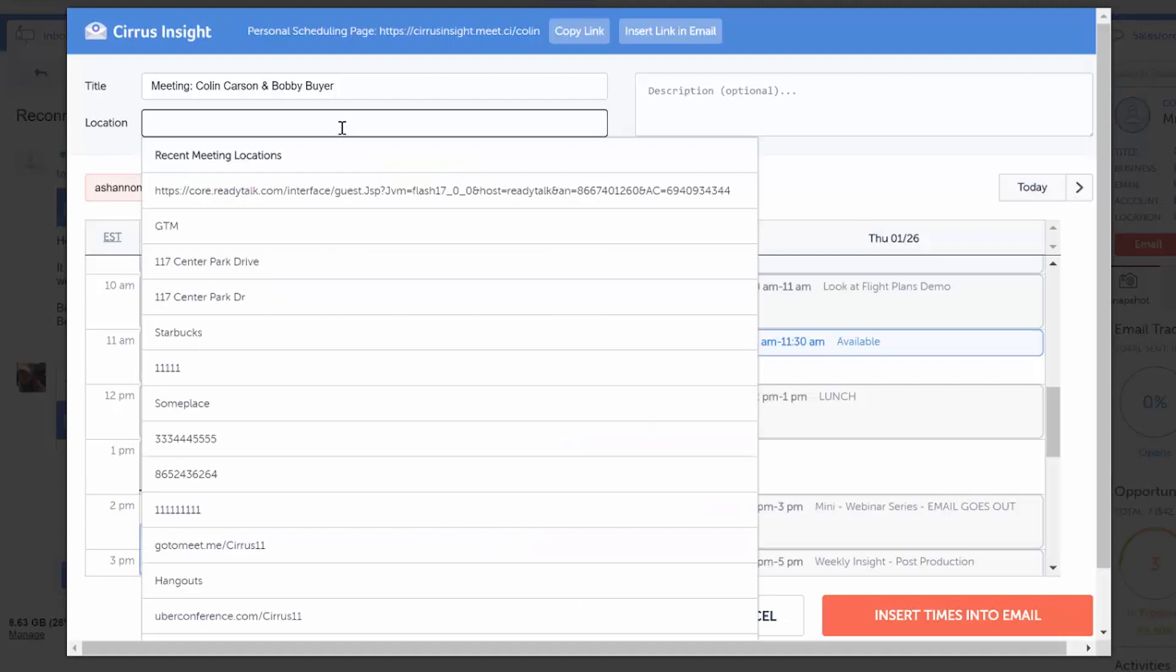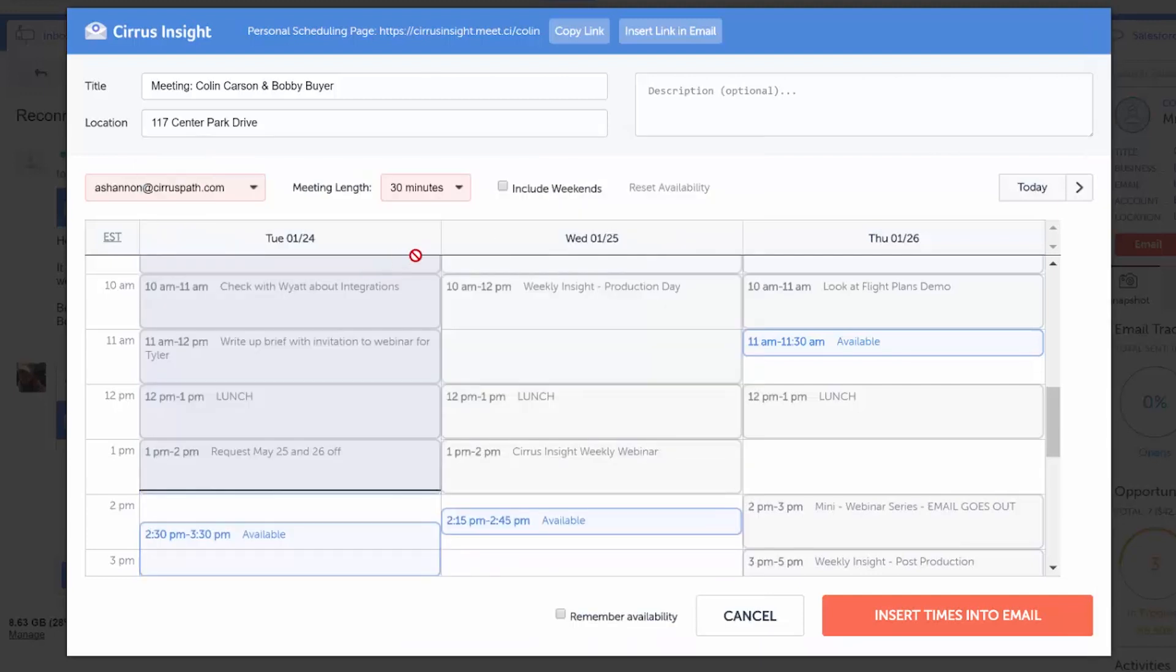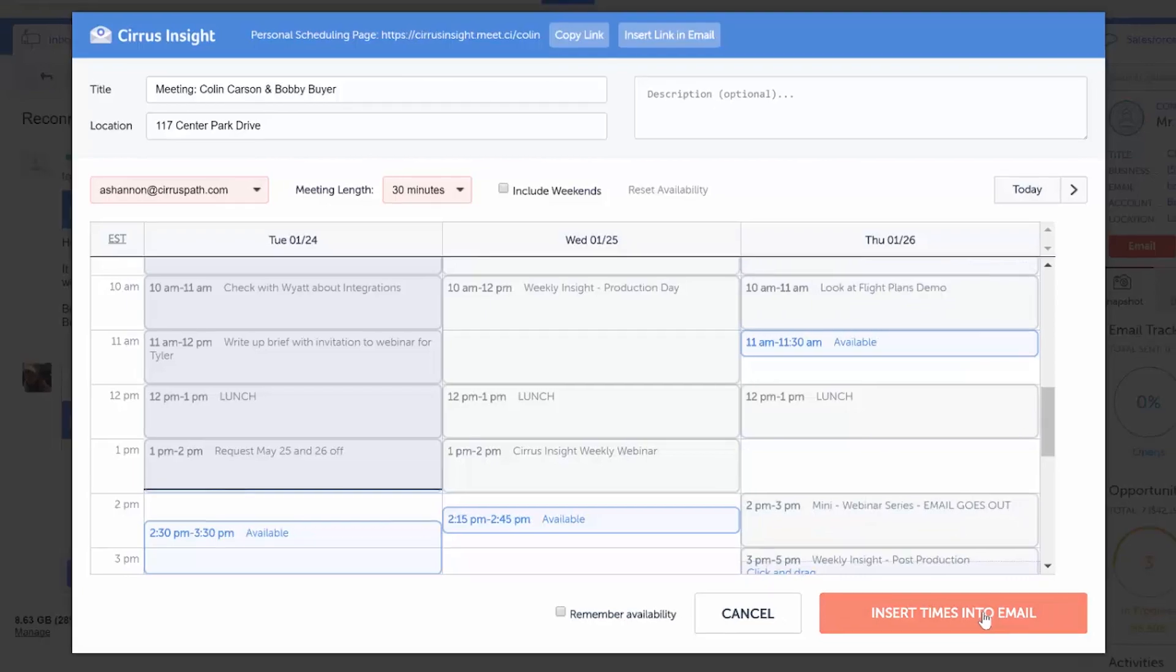Once you've done that, you can click and drag over times that you're available to meet with the customer and select insert times into email.